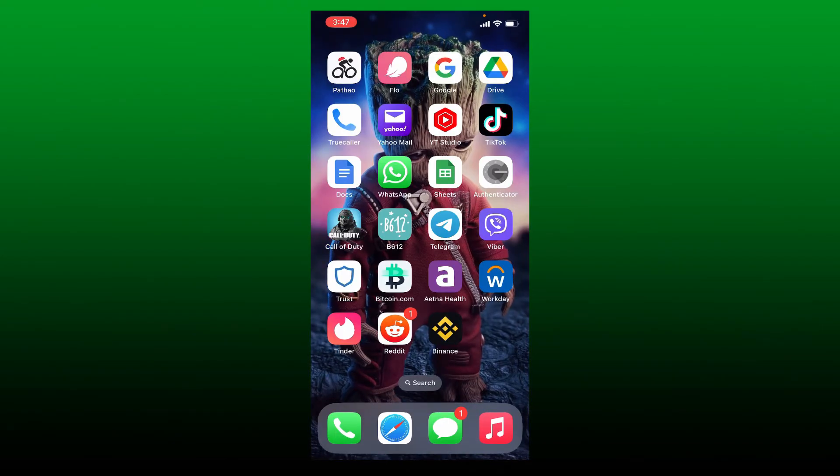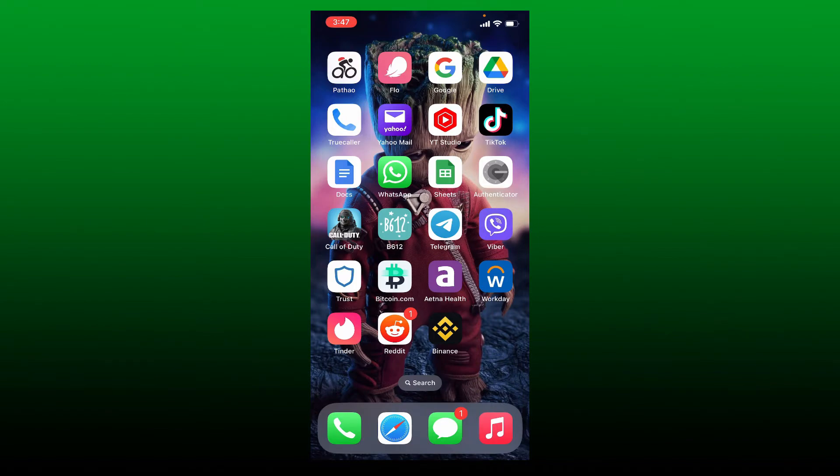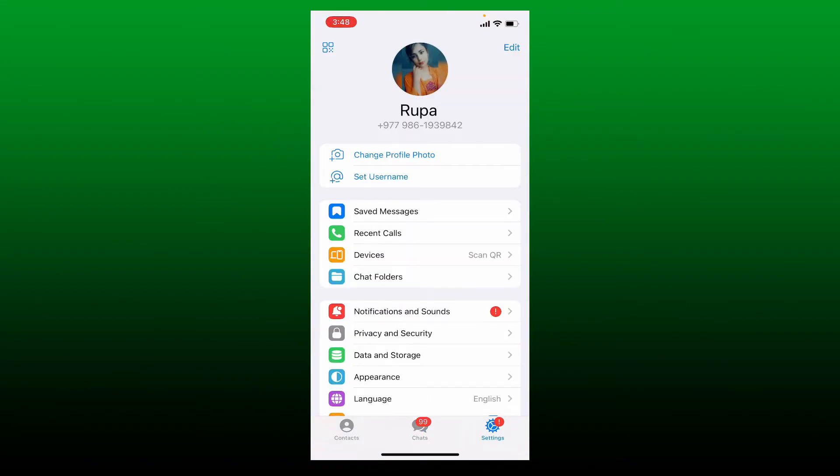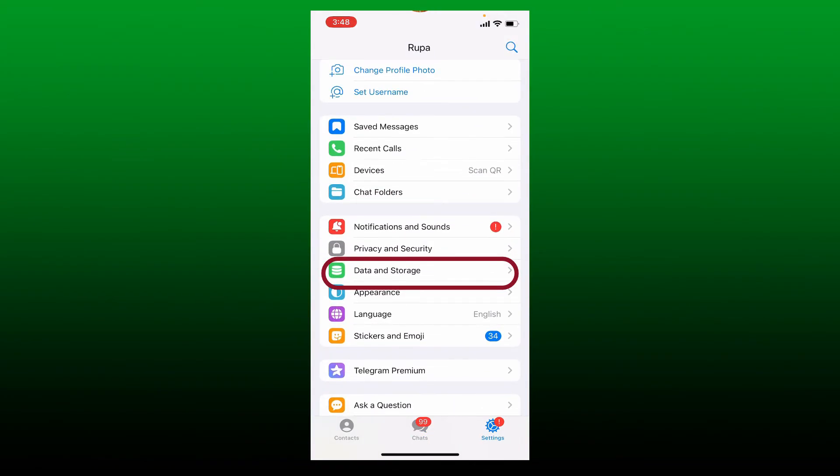If it doesn't work, the next thing to do is to disable automatic data download on Telegram. Simply launch open your Telegram app and once you are inside the main home page of Telegram, tap on the settings button at the bottom right hand corner. Go to Data and Storage option from the display.